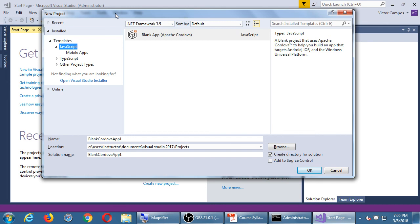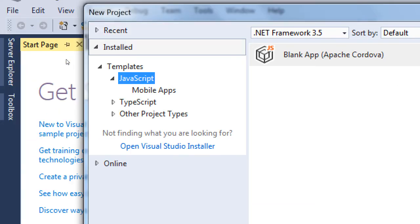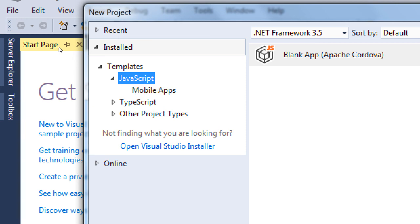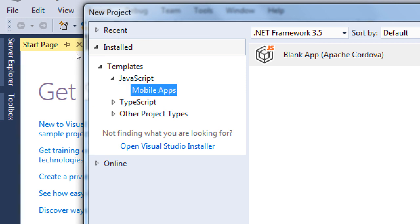Notice on the left side there are various templates — JavaScript, TypeScript, other projects. Under JavaScript, we have a mobile project. Visual Studio is a huge piece of software — it can be used to make mobile apps, games, desktop software, and server apps. In this lab we have the mobile app package installed; that's the only option we need for this class.